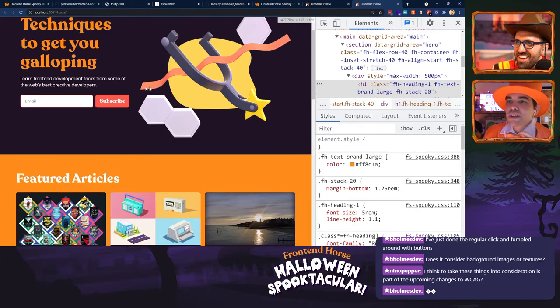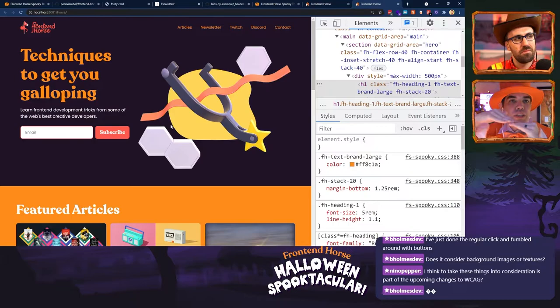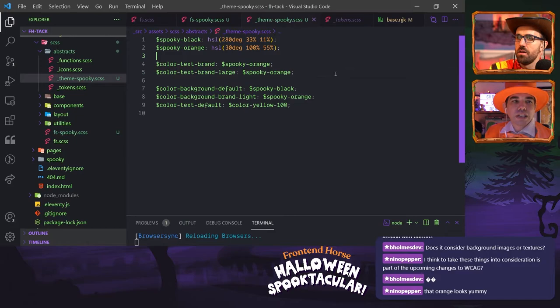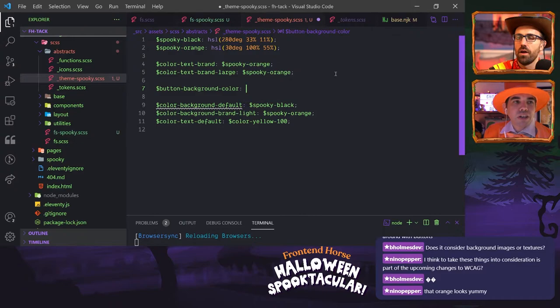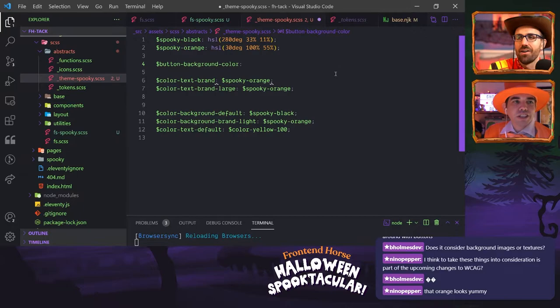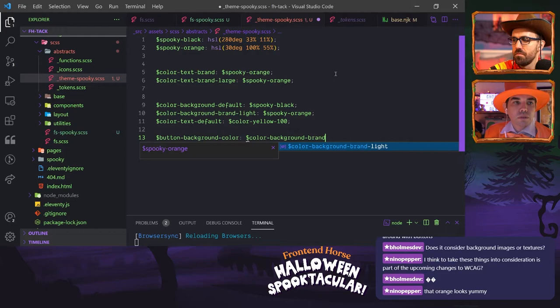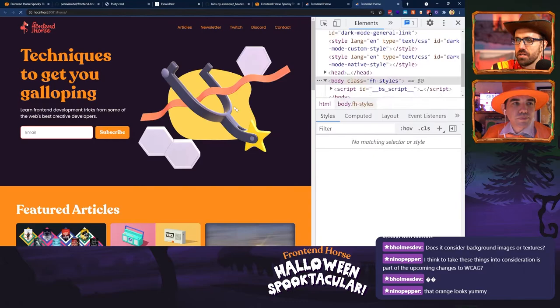Since our original component tokens were called earlier in the order, we can't have button background color inherit spooky-orange through color-background-brand-light — we basically have to redeclare button-background-color in our tokens. The color ones are contextual and the button one is a component token. We want to set button-background-color to color-background-brand-light, not directly to spooky-orange. That should update our button — it references this, which then references spooky-orange.